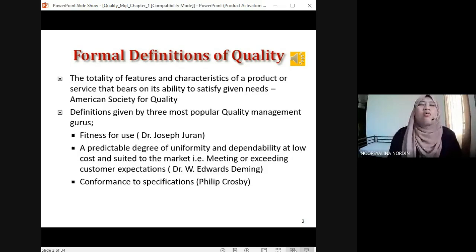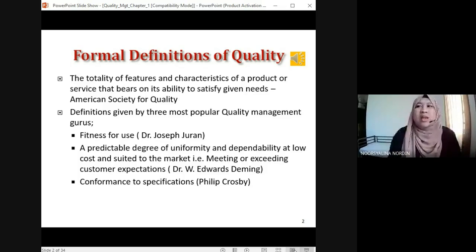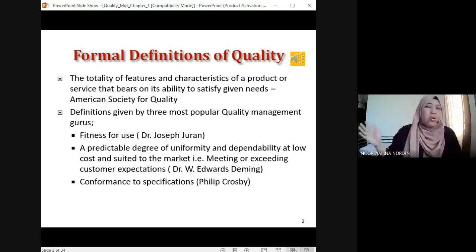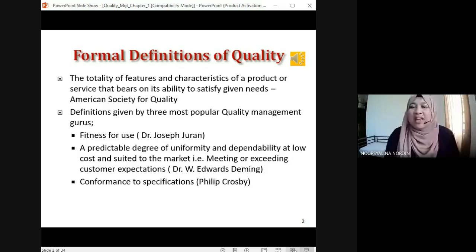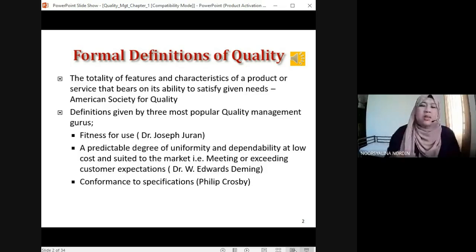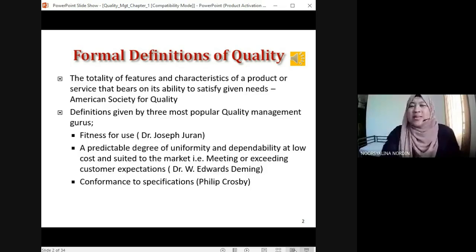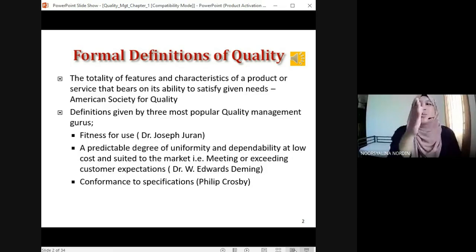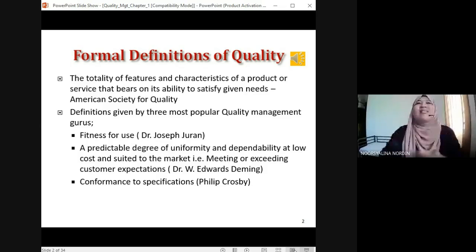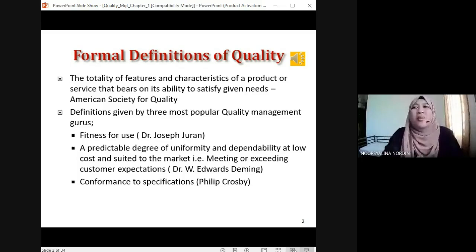The third guru is Philip Crosby: quality is 'conformance to specification' — meaning you meet the criteria. When a product or service meets its specifications, it falls under quality management as a quality product. Where do we check if an electronic product meets the quality standard? For example, if we buy a television, a computer, or a handphone — where do we see the quality specification?